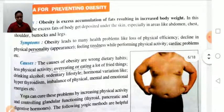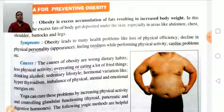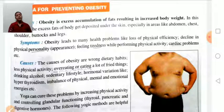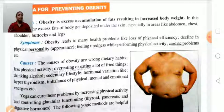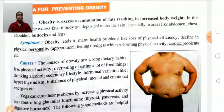Symptoms of obesity: obesity leads to health problems like loss of physical fitness, decline in physical personality and appearance, feeling of tiredness while performing various physical activities, and cardiac problems like heart problems and heart attack.